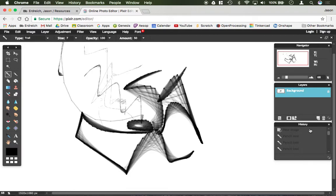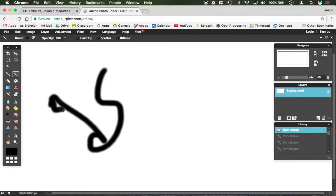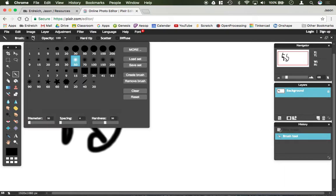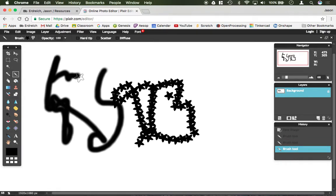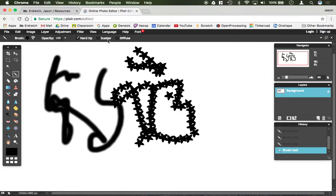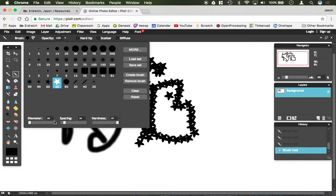Next to the pencil tool you have the paintbrush tool. Kind of similar — you click and drag and you can draw things. There are different brush sizes as well as different brush styles to pick from. Here's the star style. You can choose whether you want a hard tip rather than a soft filter to it. There are also options to choose the diameter, the hardness, and the spacing in the actual dropdown here.